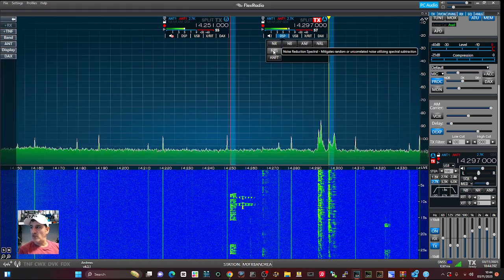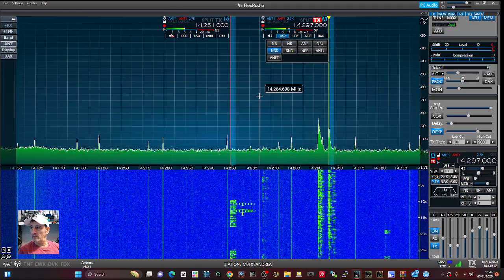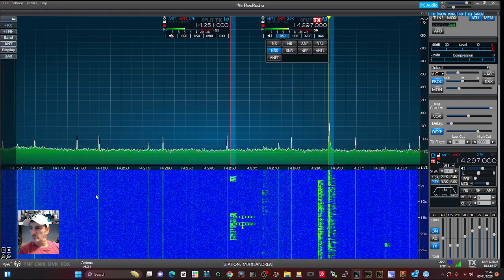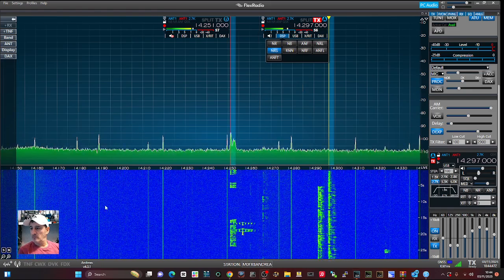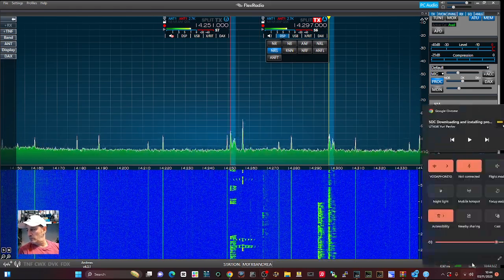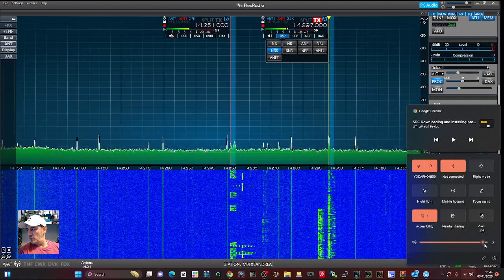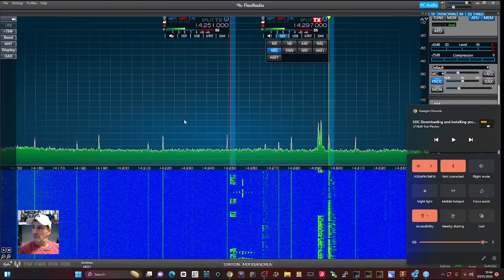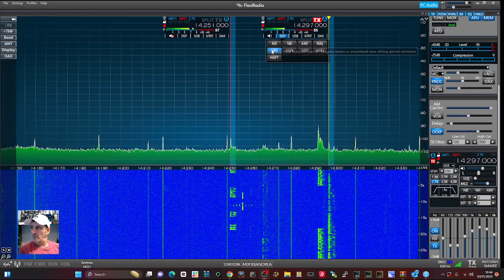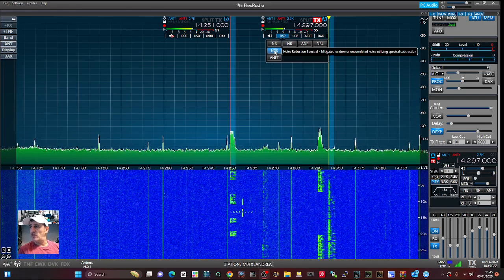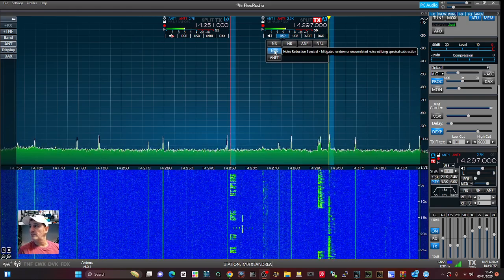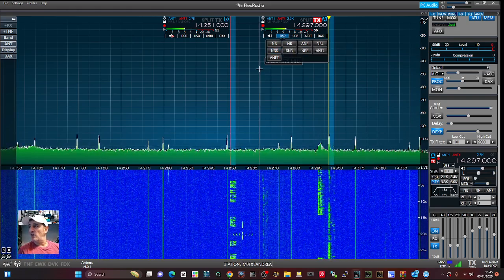Let's try the spectral subtraction noise reduction. This mitigates random or uncorrelated noise utilizing spectral subtraction. Let's turn that off.